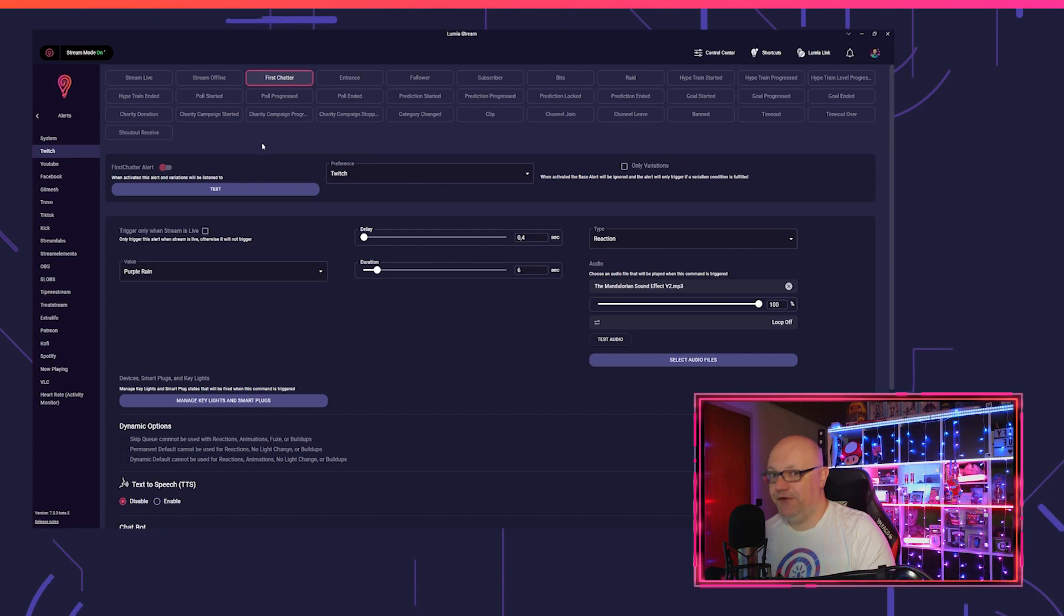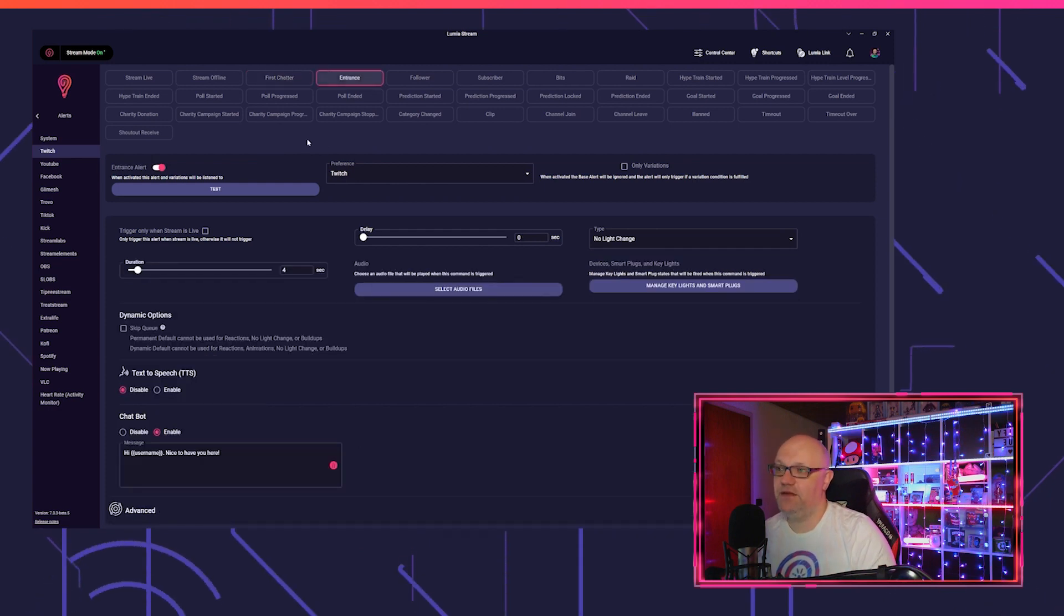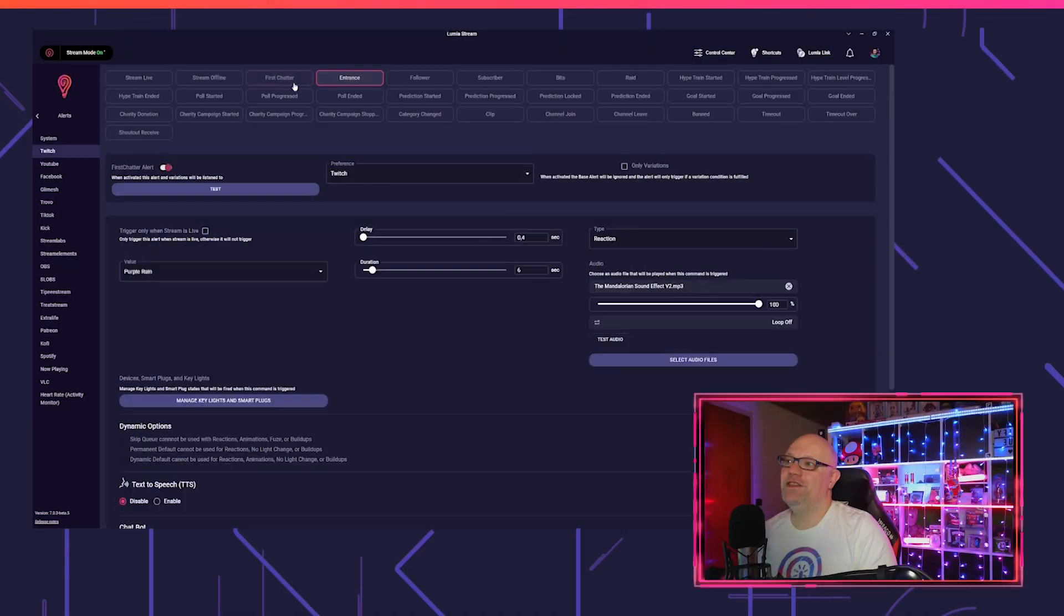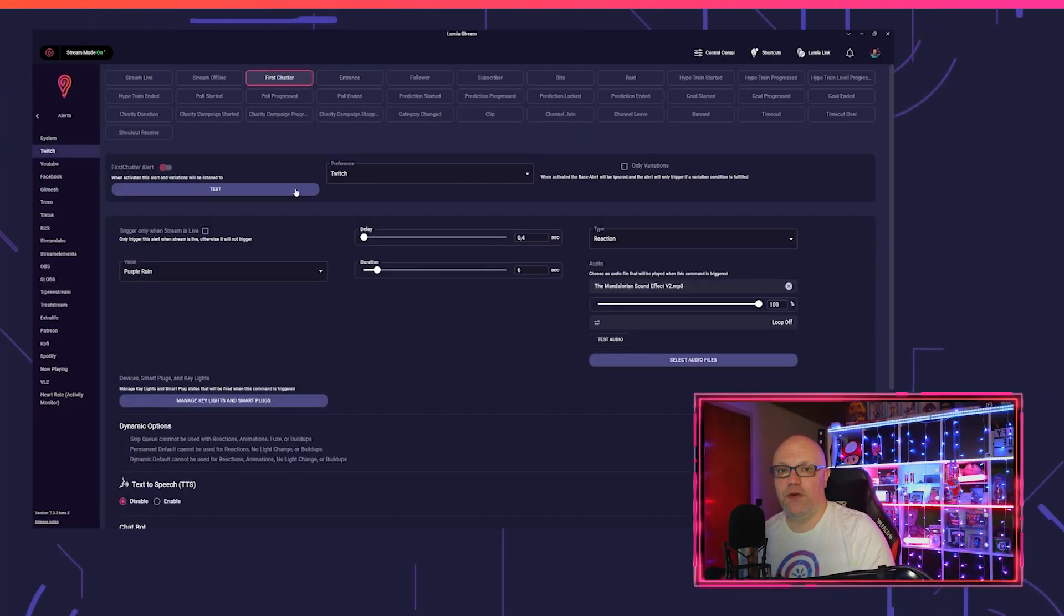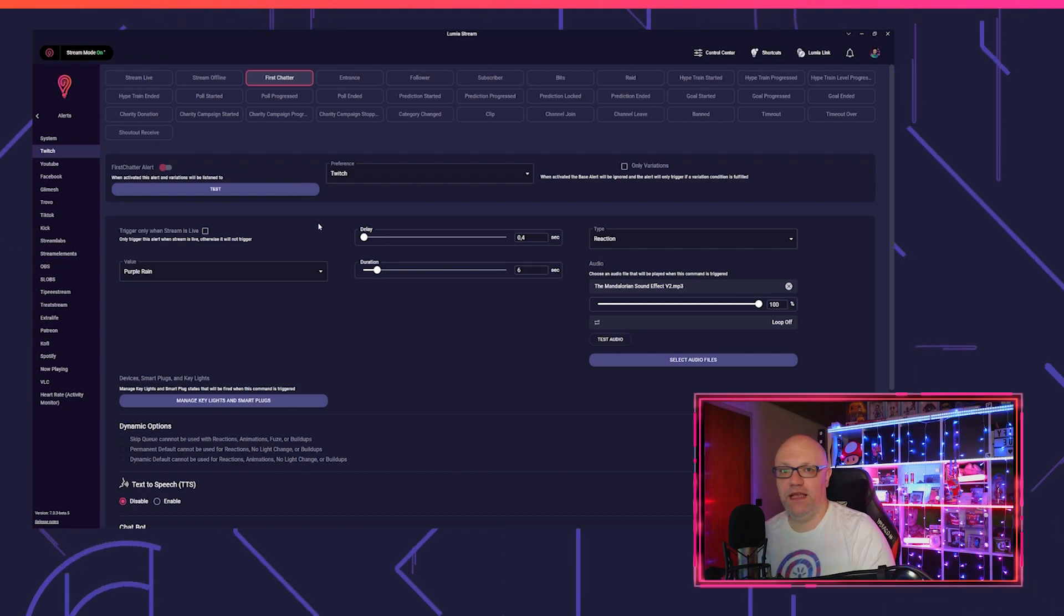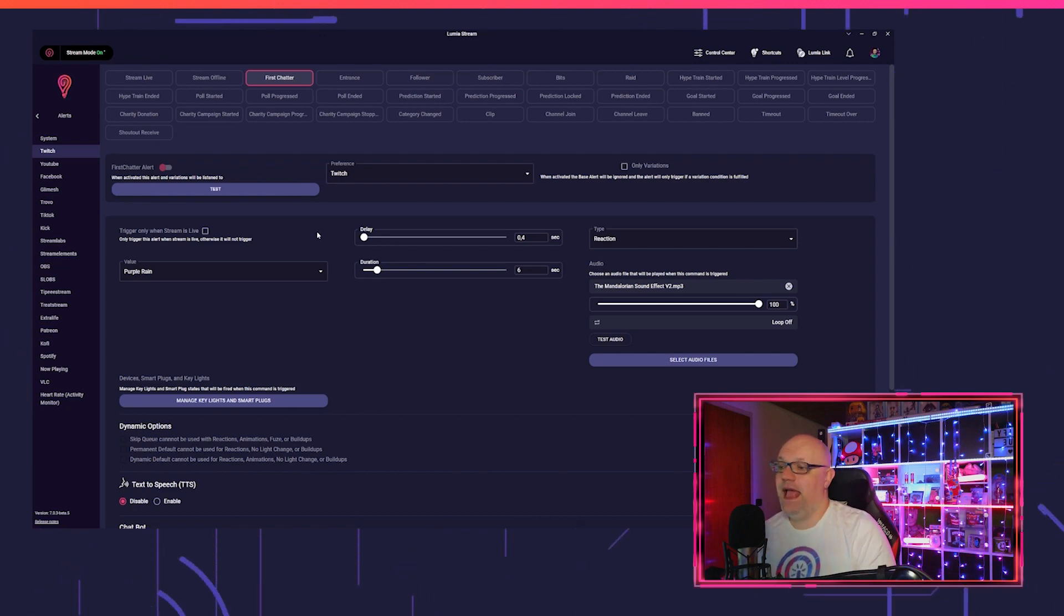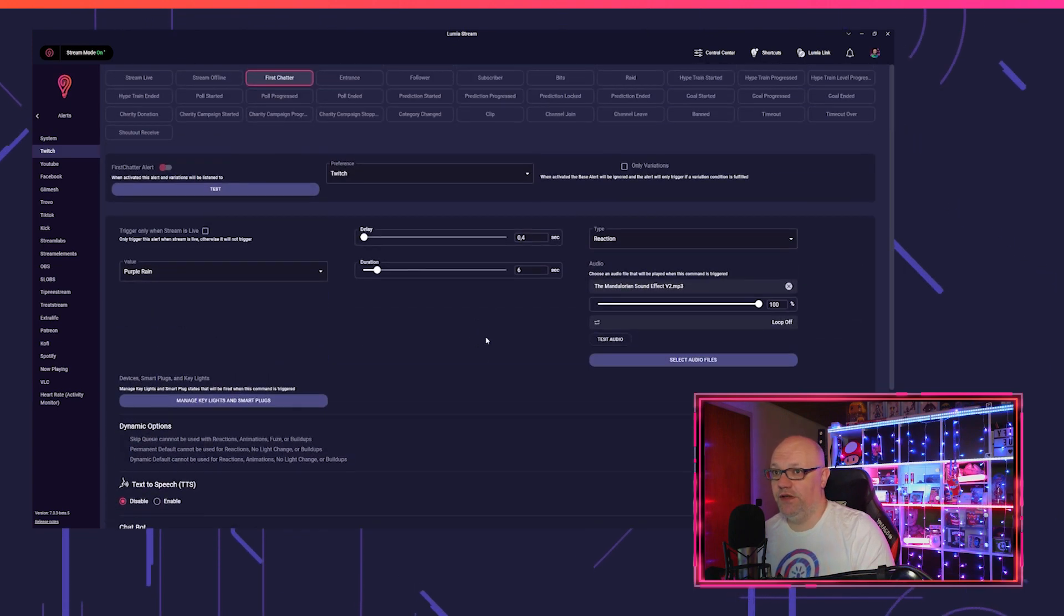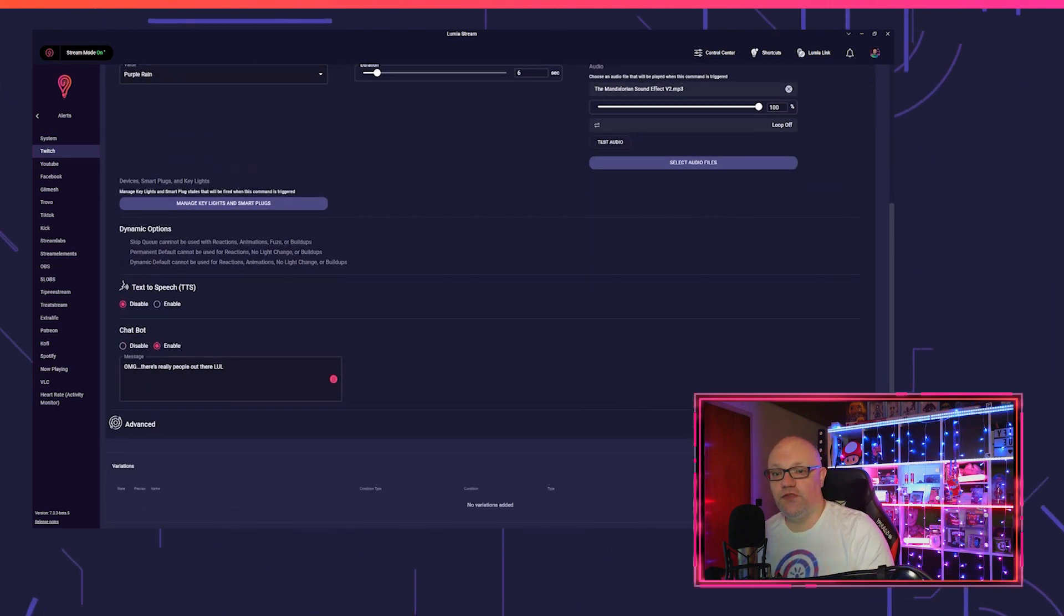First chatter means it triggers the first time someone writes in chat, and only that time. The entrance alert triggers for every chatter one time in your chat. You can set up the first chatter and entrance alert like every other alert. I will link a tutorial for alerts in the upper right corner, and you can also do variations for it.